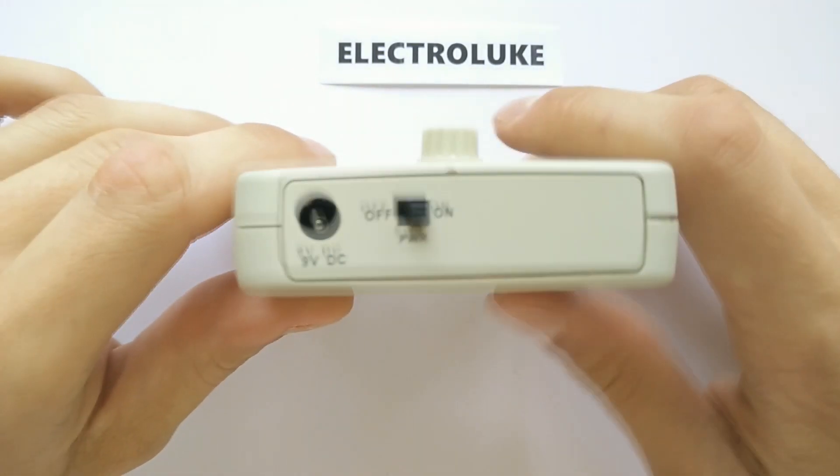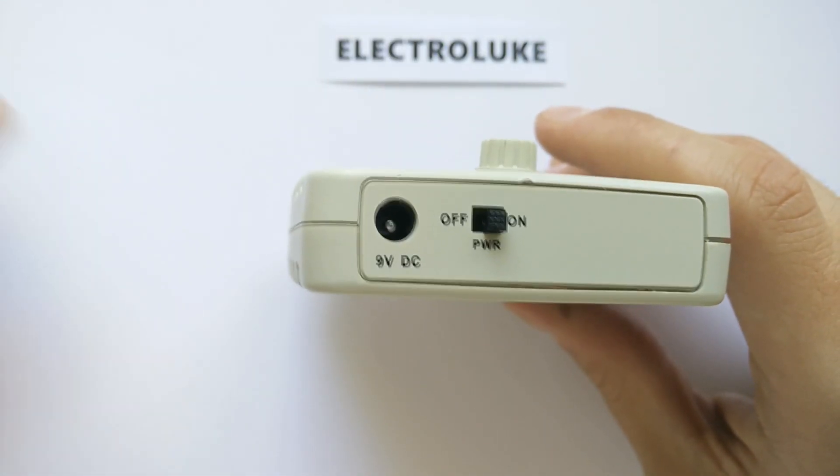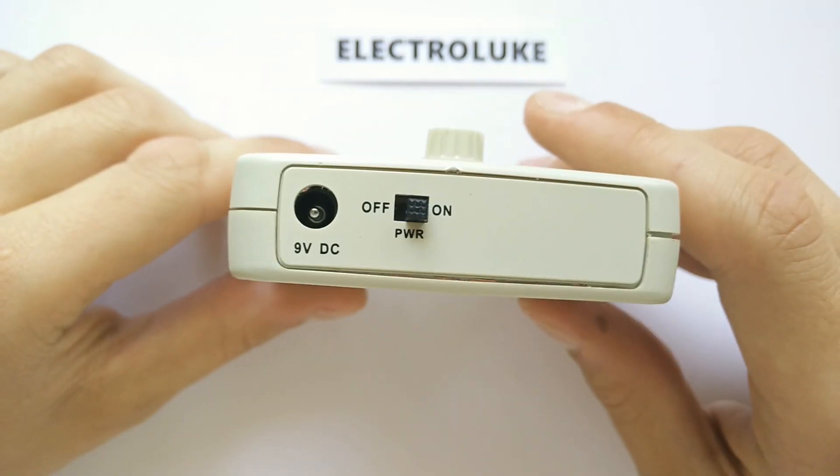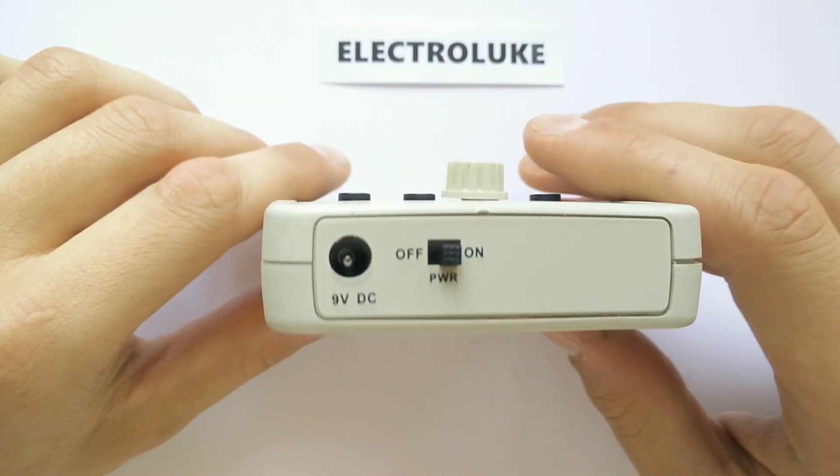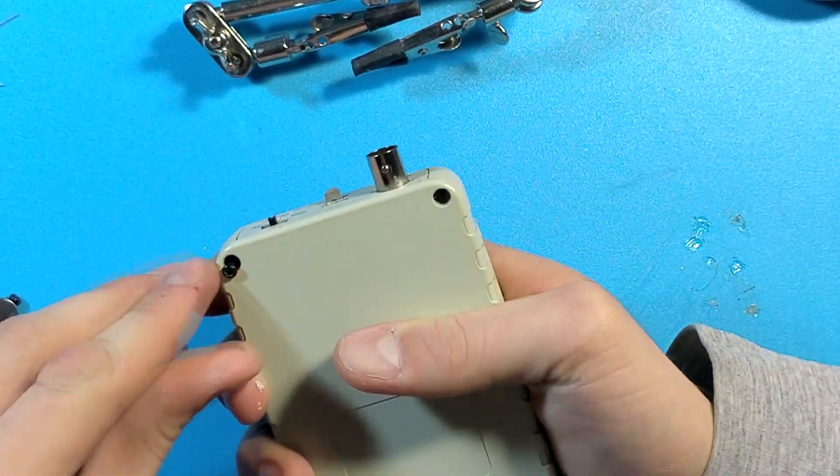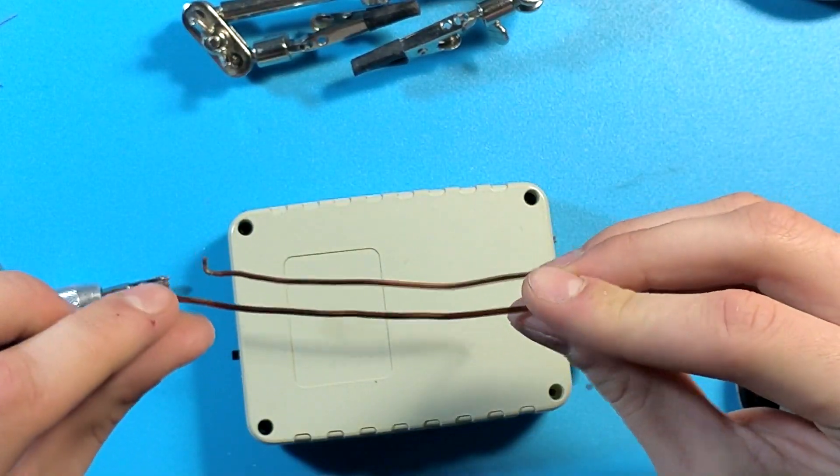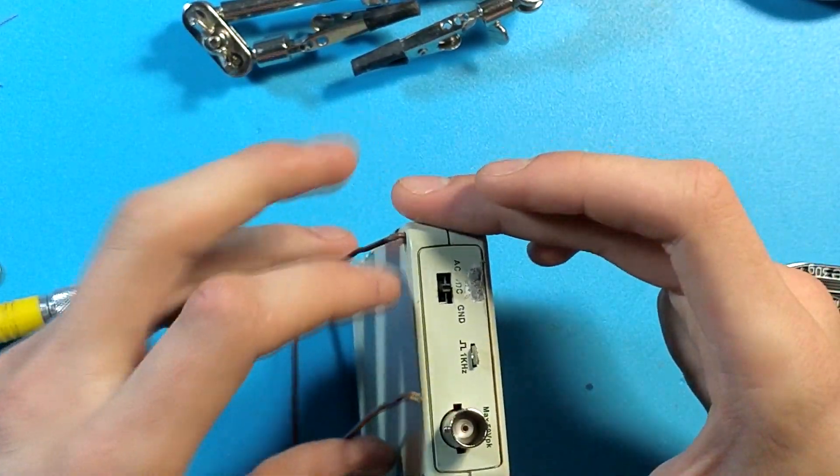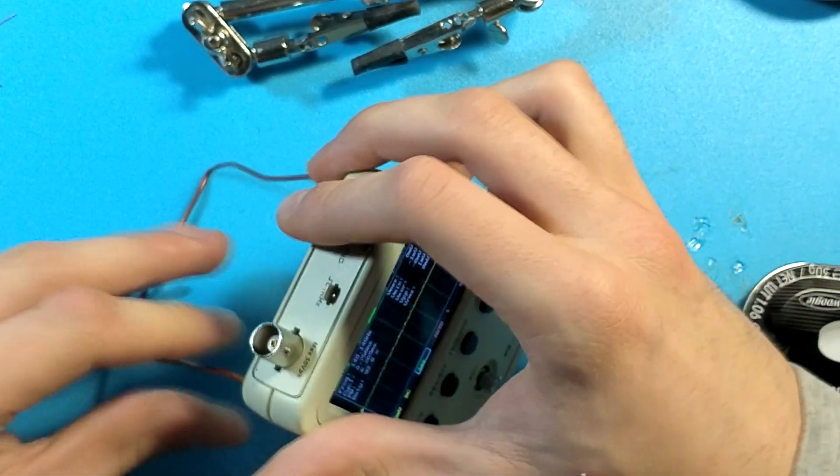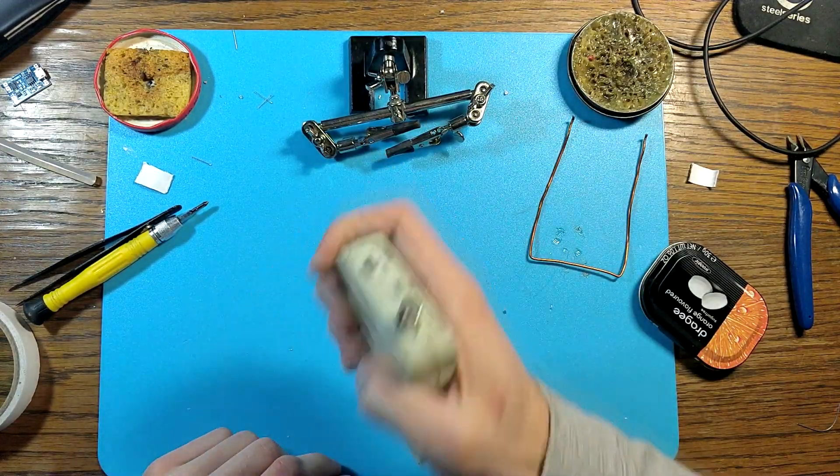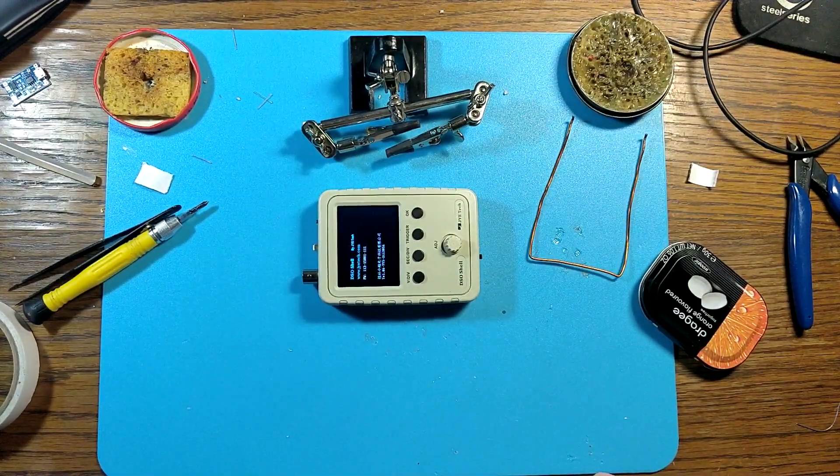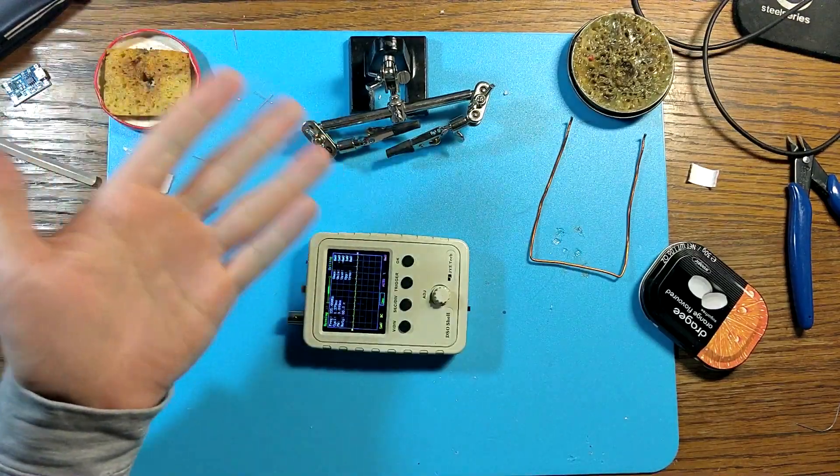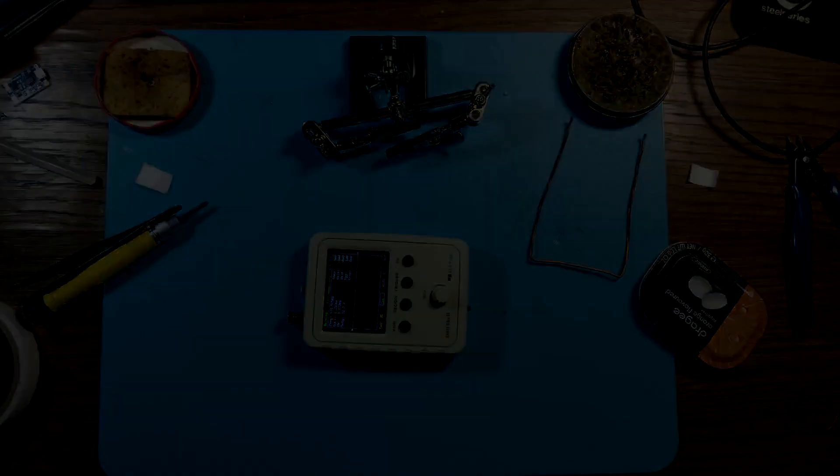But still I wouldn't recommend supplying both at the same time. There's even no point doing that. Nevertheless now I've got it working and I hope you'll try to mod it too. It's cool. It's useful. You'll learn a bit doing this. You can watch this oscilloscope review and firmware update tutorial by clicking on the screen. Until the next video. Bye!